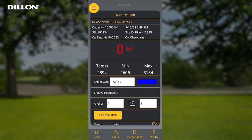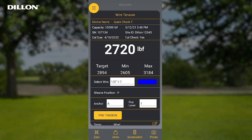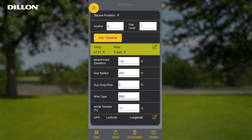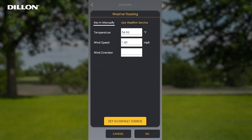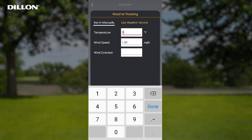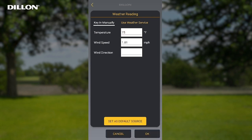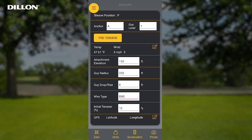The red live tension reading indicates the tension is outside the min and max values of the target tension. Once the wire is within the min and max values, the tension reading will be white. The temperature and wind speed are displayed on the wire tension screen and used to calculate the target min and max tension. By pressing the edit icon, you can change whether the temperature and wind speed are keyed in manually or updated automatically from the weather service. A data connection and location services are required for this option. Press OK when finished to return to the wire tension screen.